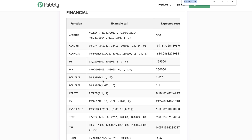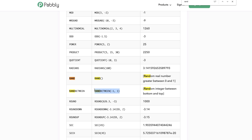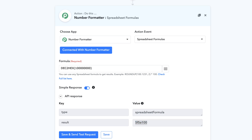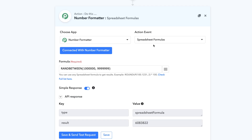One interesting function I often use is RANDBETWEEN. Any time you want to generate a random number between a specific set of numbers — for example, between 1000000 and 9999999 — you can just click Save and Send a Test Request and a random number will be generated. You can use spreadsheet formulas to generate and calculate a wide variety of values. Try them out — there's a whole list available. Let me know if you have any questions. Thank you.